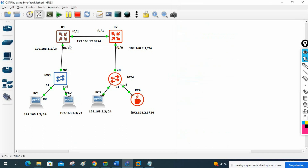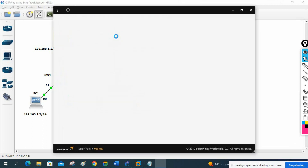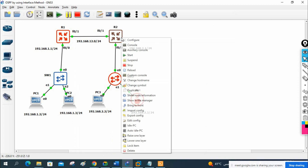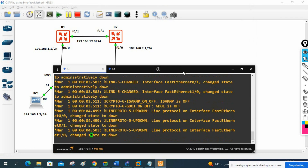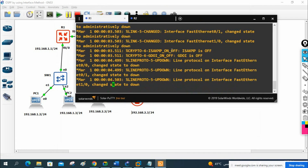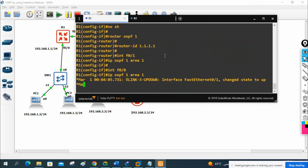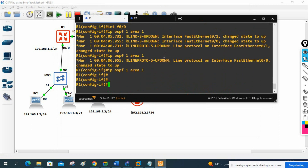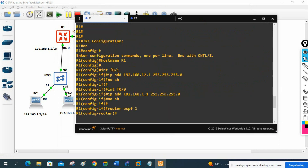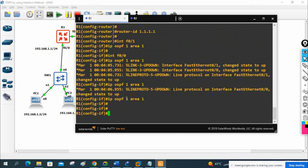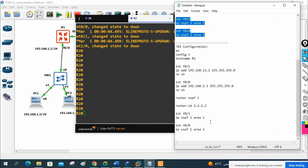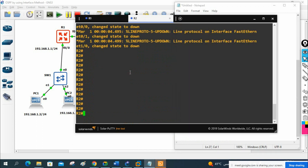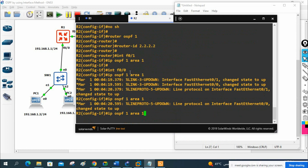I will open the console of R1 and R2. Paste the R1 configuration into R1 — everything is good, no errors. Then paste the R2 configuration into R2 — everything is good, no issues.